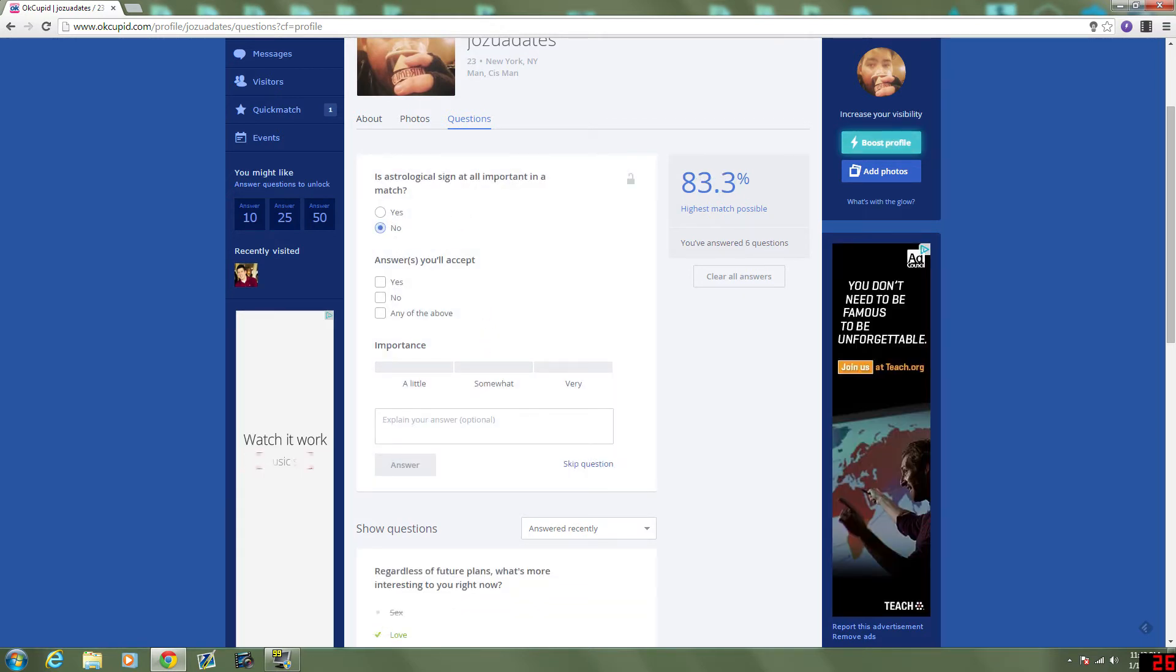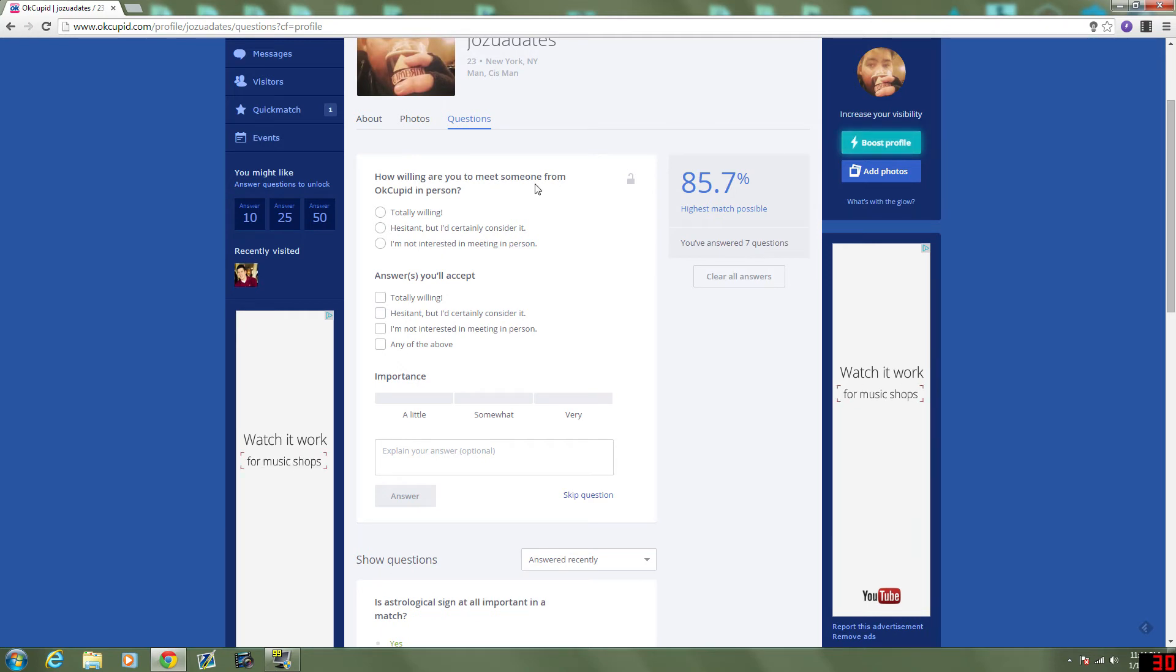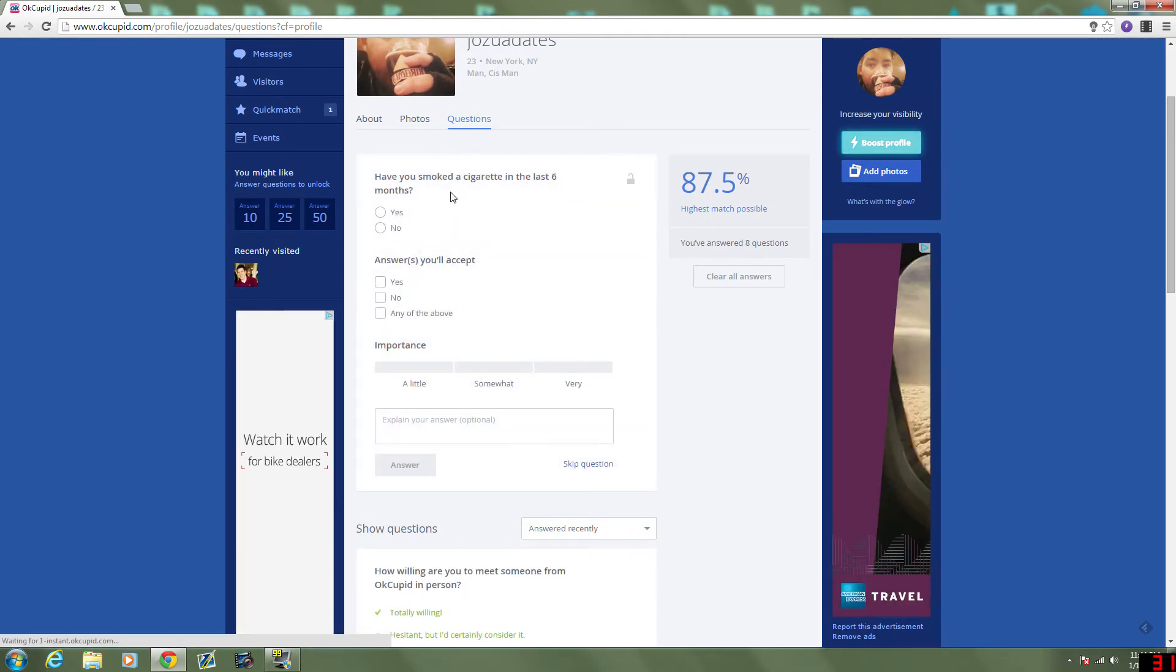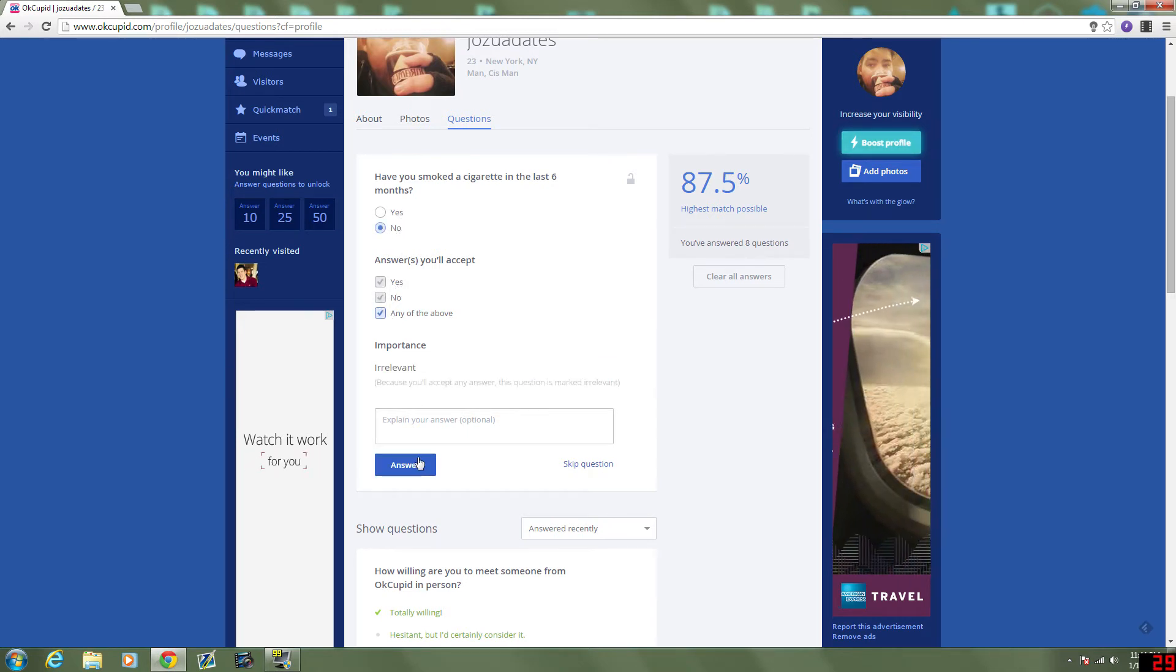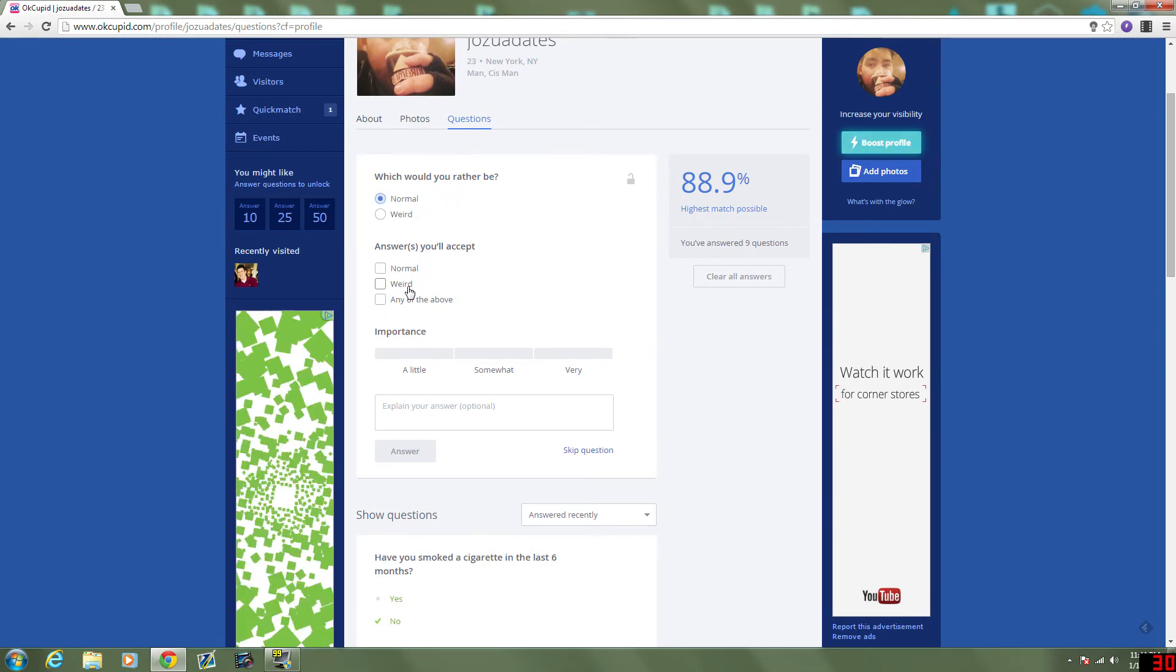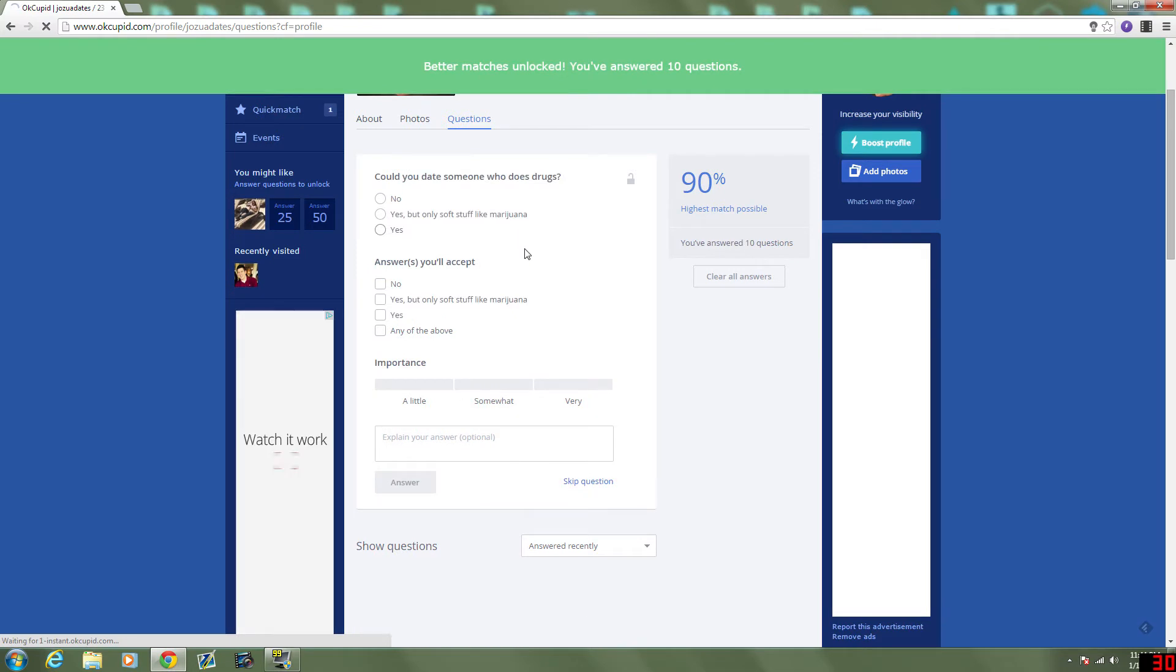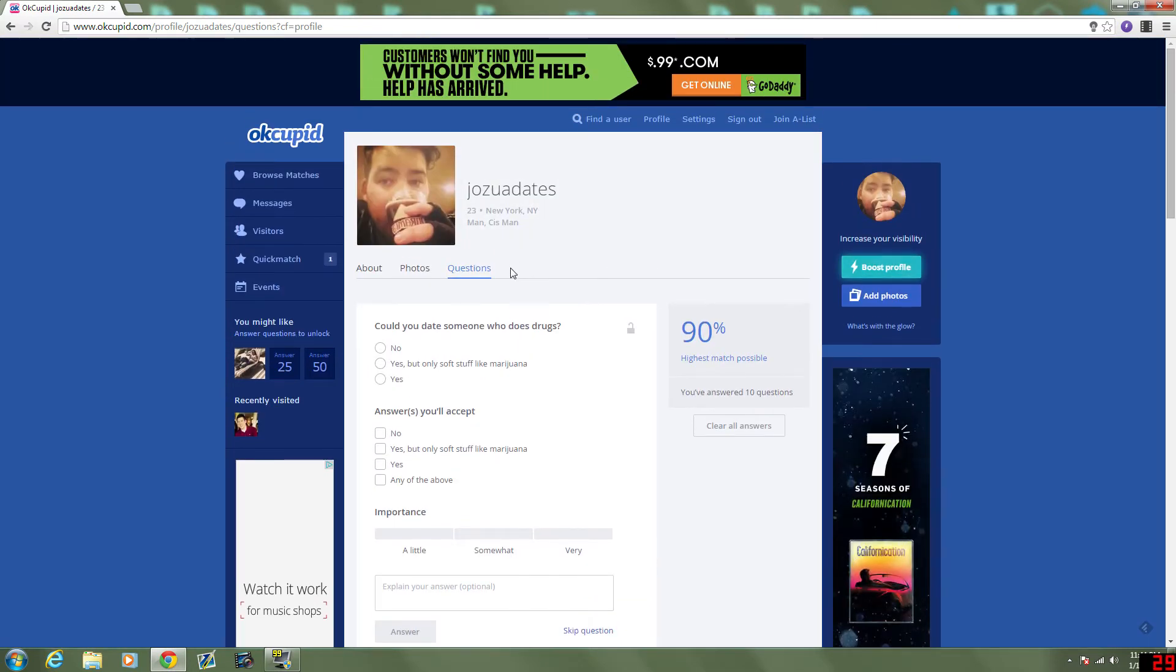Astrological sign. Not important. I don't really care if they think it is. How willing are you to meet someone from OKCupid in person? I'm totally willing. Depending on the person. And they have to be... It's very important that they are willing to meet people in person. I don't want to get catfished. Smoked a cigarette in the last six months? Nope. Answers I'll accept. Yeah. Which would you rather be? Normal. Answers I'll accept. It's a little important that they see themselves as normal. People who self-identify as weird are weird. And it's a little upsetting sometimes.